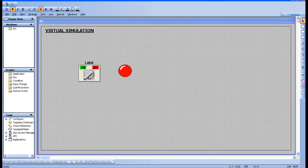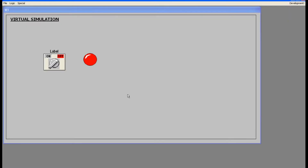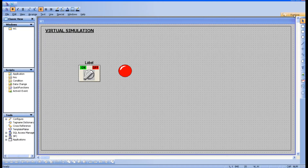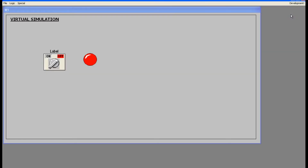So now we have created two tags. Let's go for runtime and watch. To go to runtime, click on the runtime button once you are done with your design. It will take you to the window viewer page.